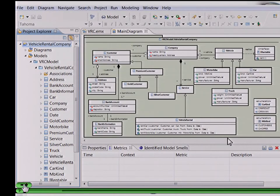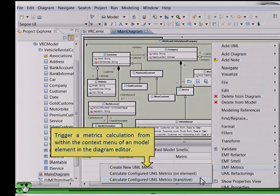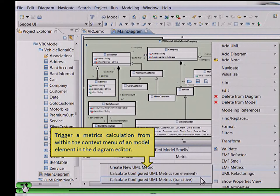The metrics calculation can be triggered from within the graphical model editor. From the context menu, for example, of the package vehicle rental company, the metrics calculation can be triggered. There are two modes: the first mode is 'on element', meaning that those metrics defined for the model element type — in this case package — are calculated. Or the mode 'transitive', which means that metrics are also calculated for the model elements within this package, in this case classes or operations within the classes. We choose the transitive mode.